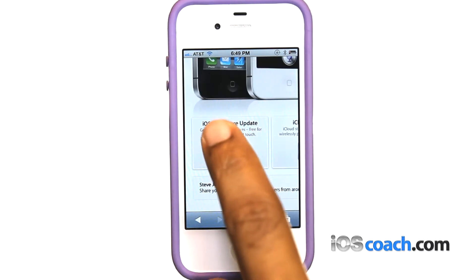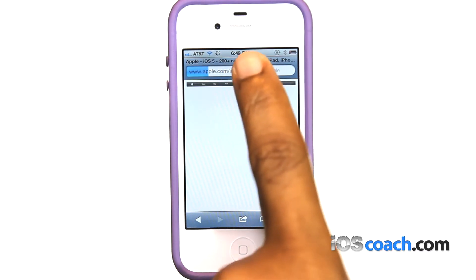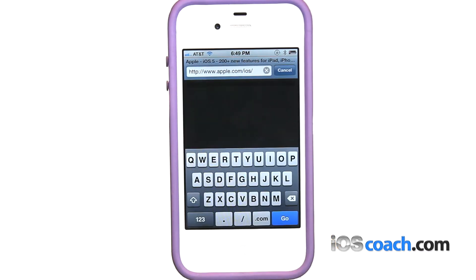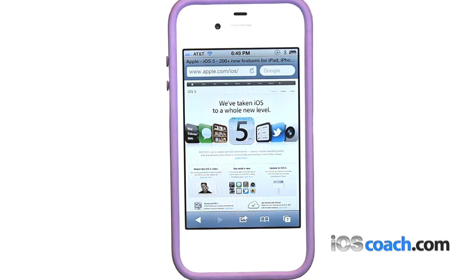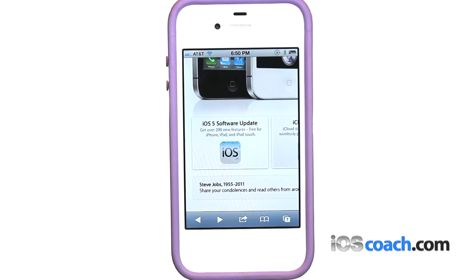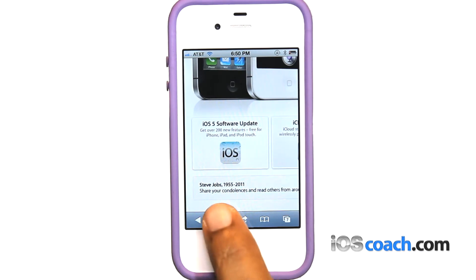To stop a web page from loading, tap X. To reload a web page, tap the recycle icon. To return to a previous or next page, tap back or forward at the bottom of the screen.